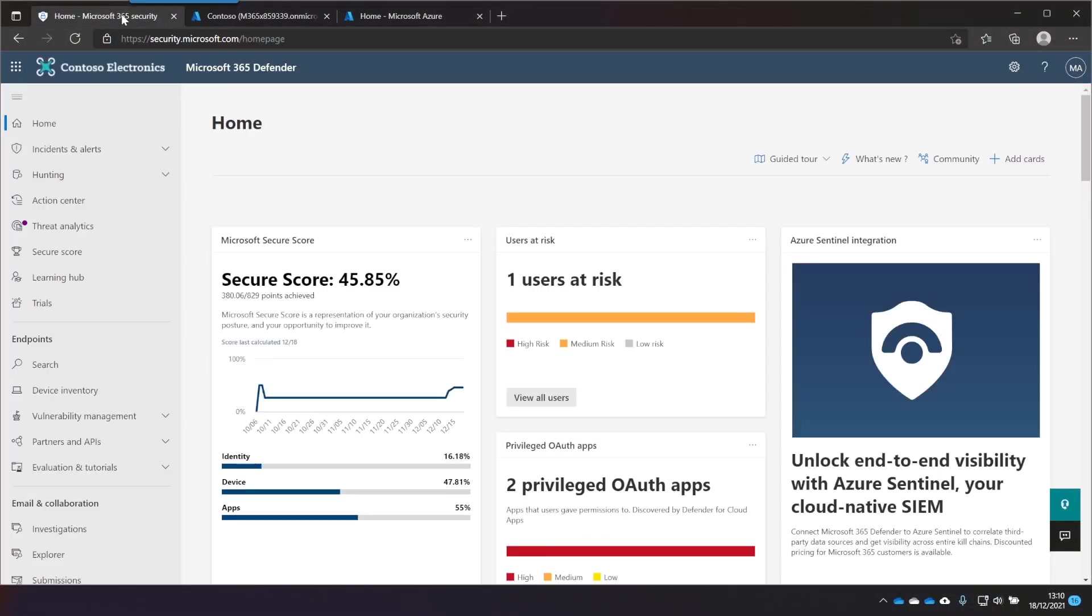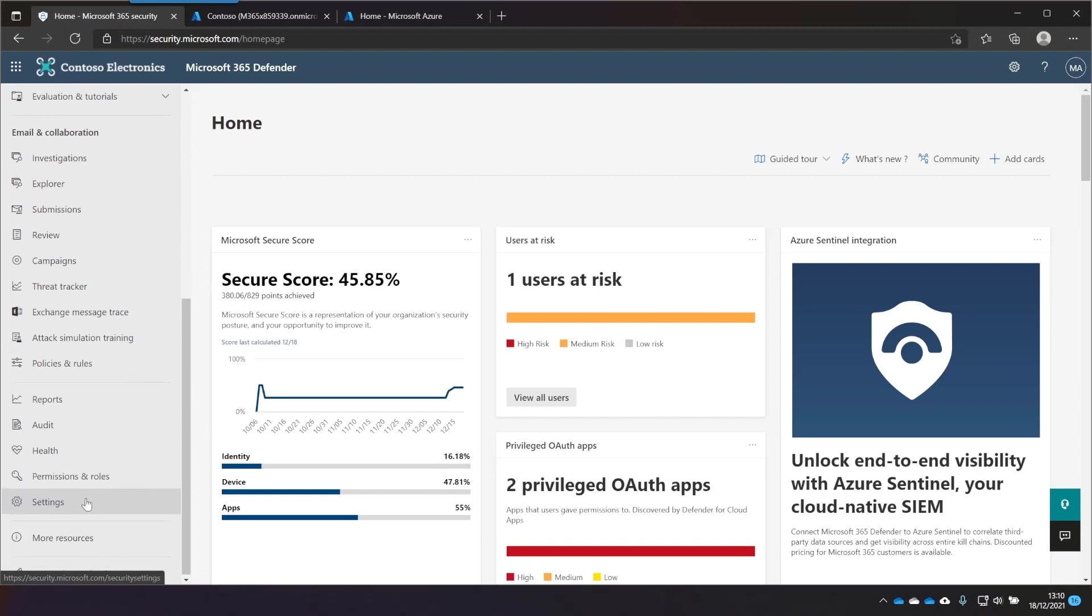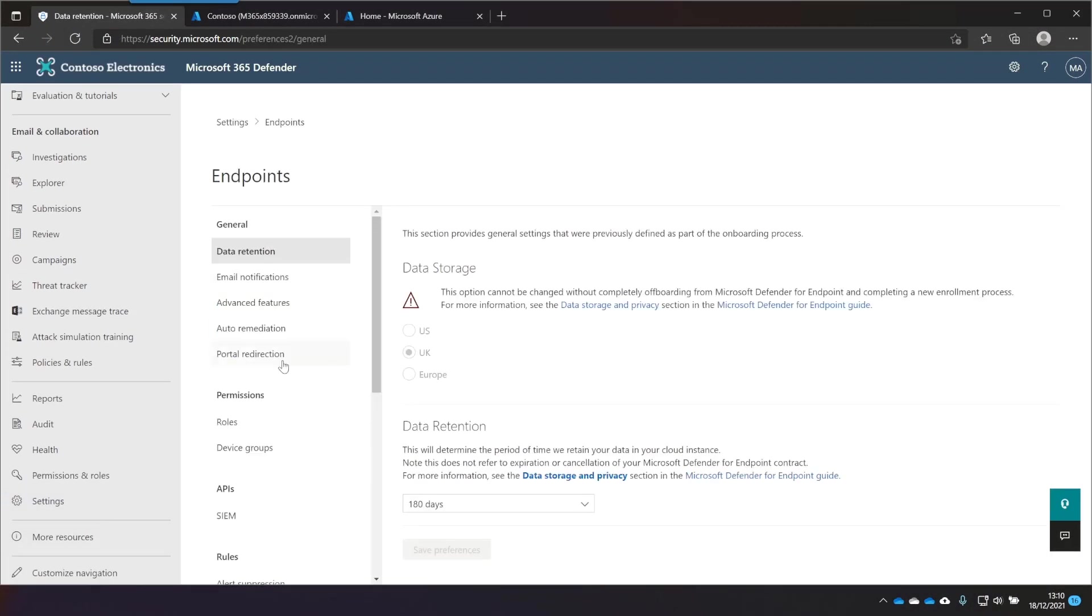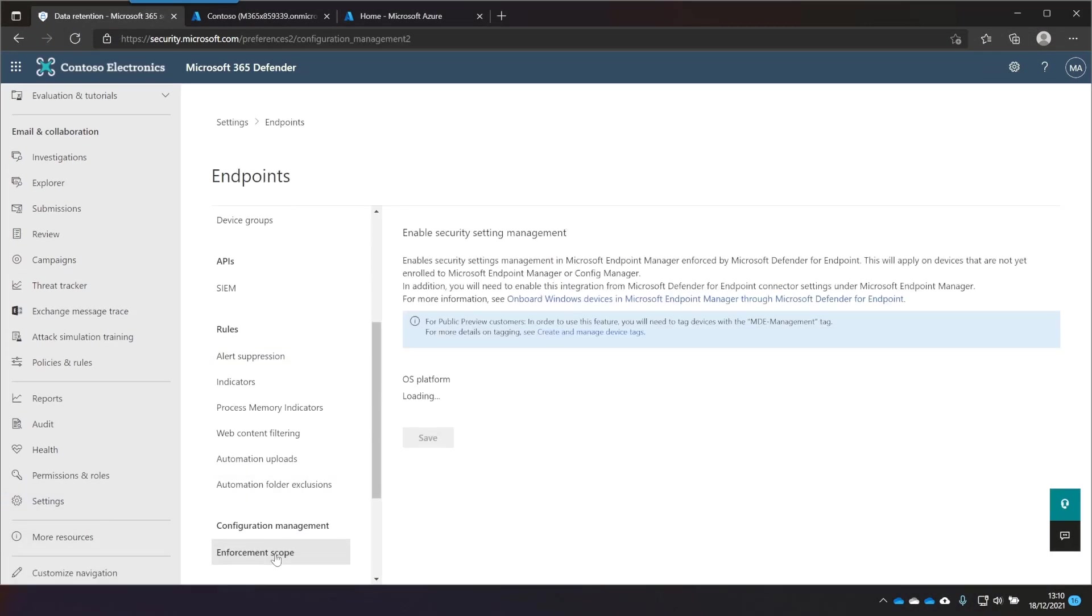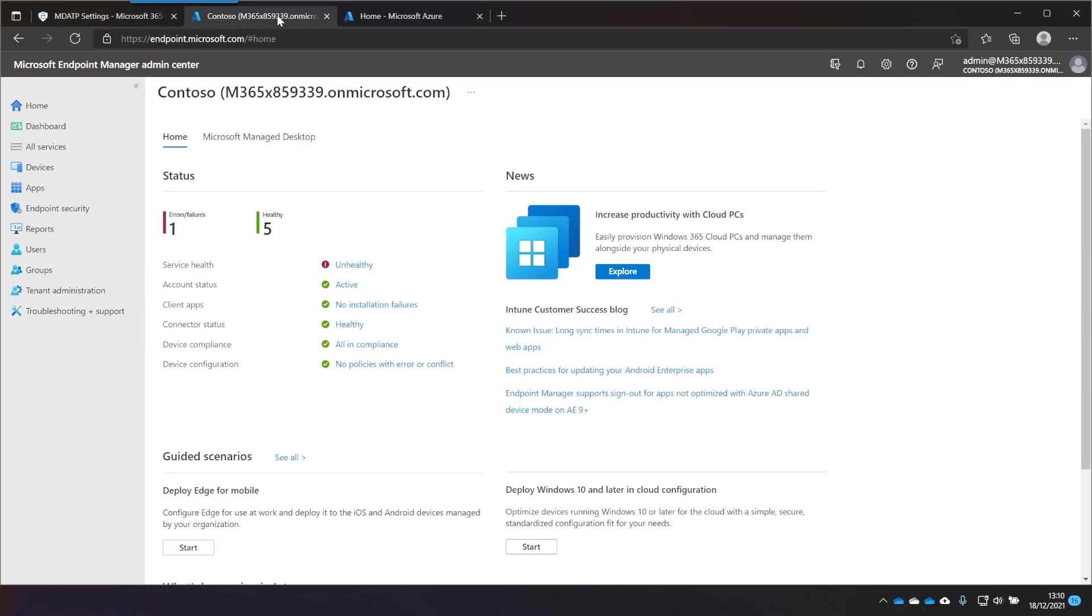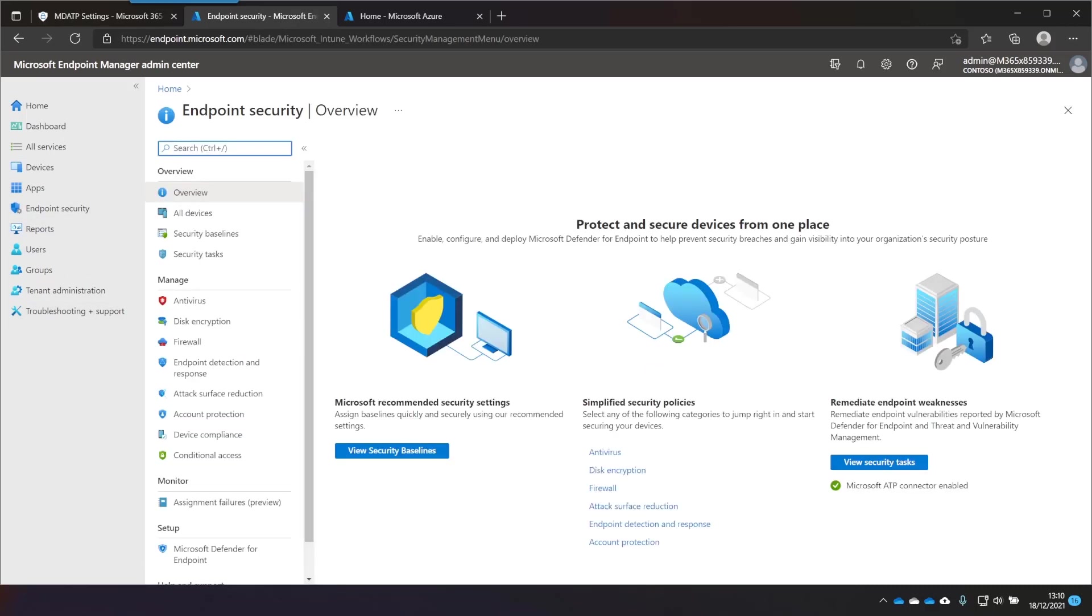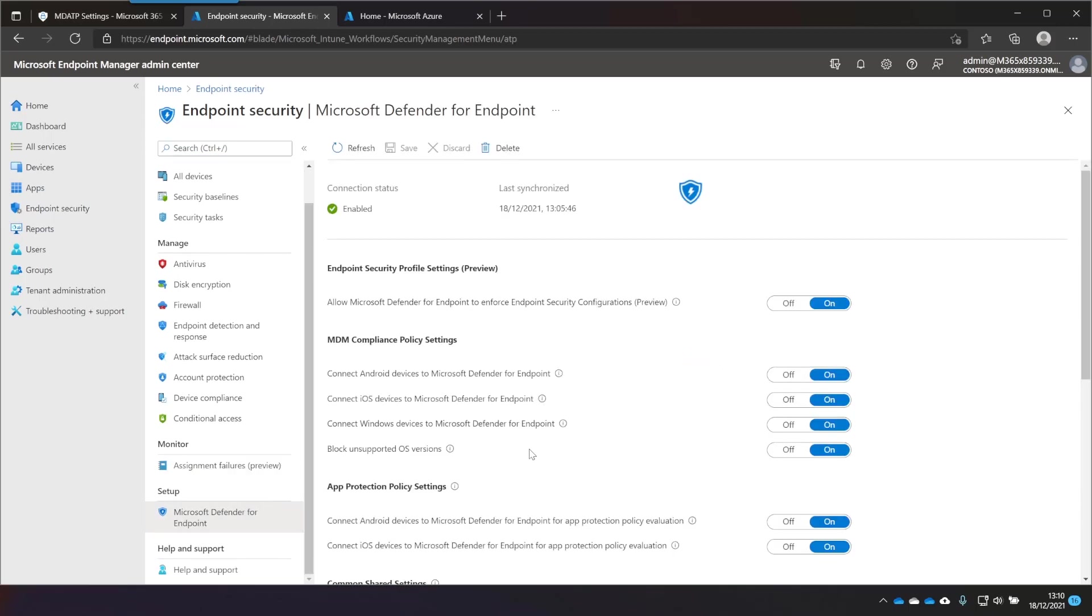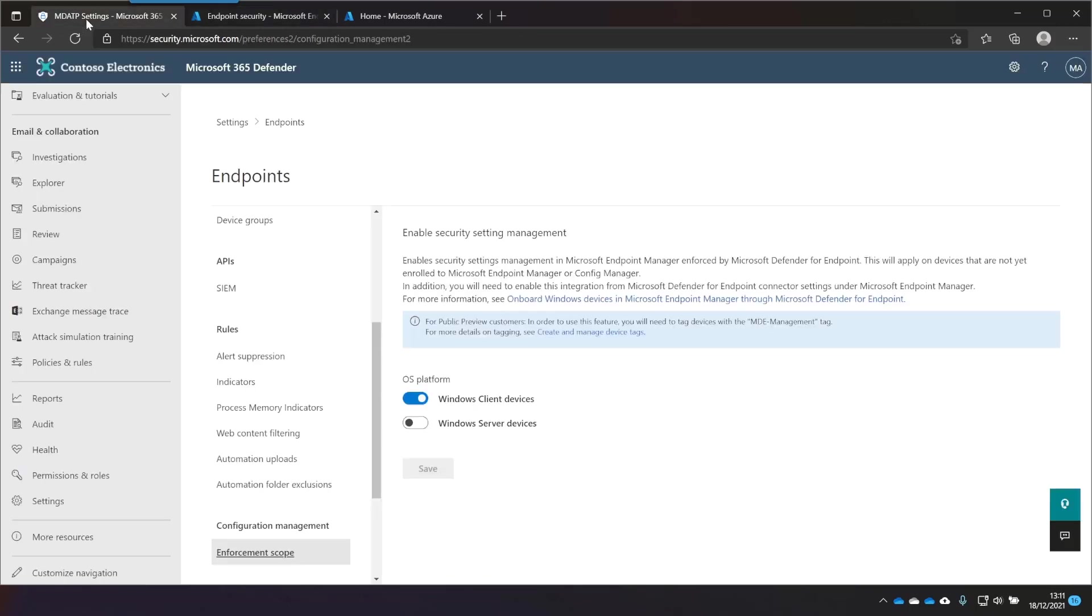So what we'll do first is just show you that in the settings on this page here, in Endpoints, go down to Enforcement Scope. You can see that Windows Client Devices is turned on. We'll head over to Endpoint Manager, Endpoint Security, Defender for Endpoint, and verify that this setting here is switched on.